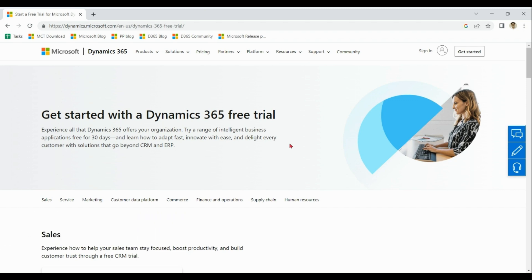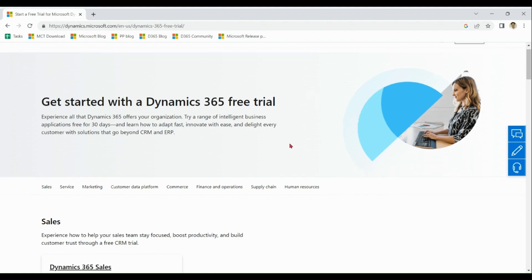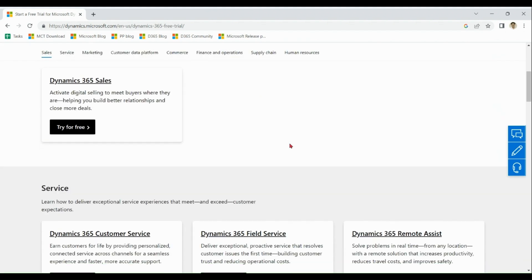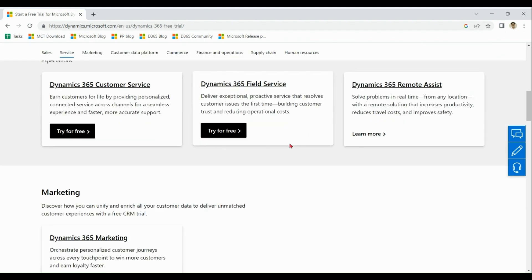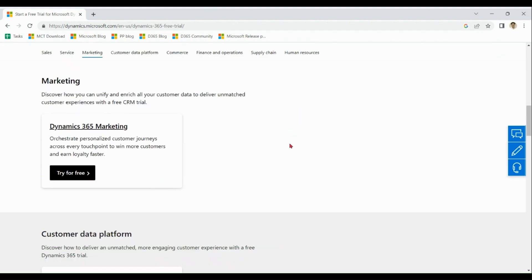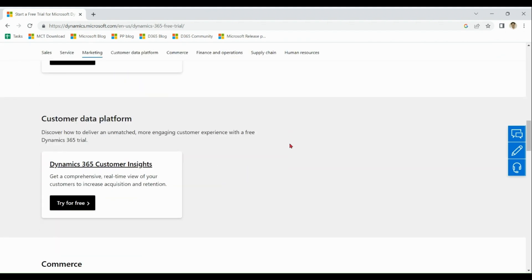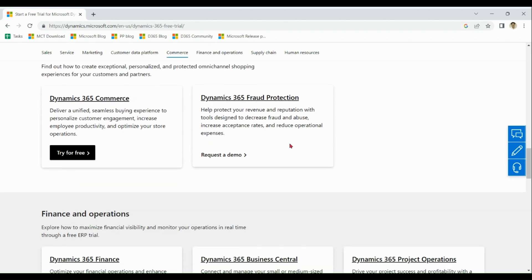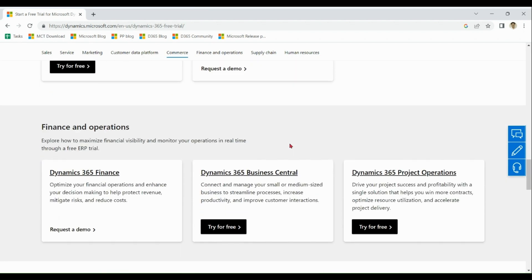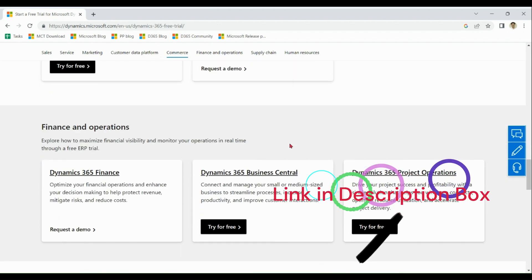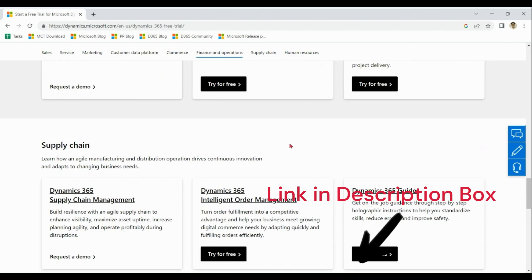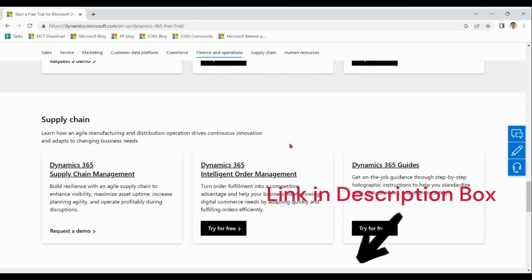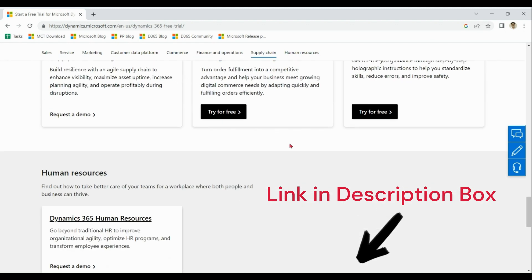You can see options over here for sales, service, marketing, customer data platform, commerce, finance operations, business central, supply chain, and human resources.